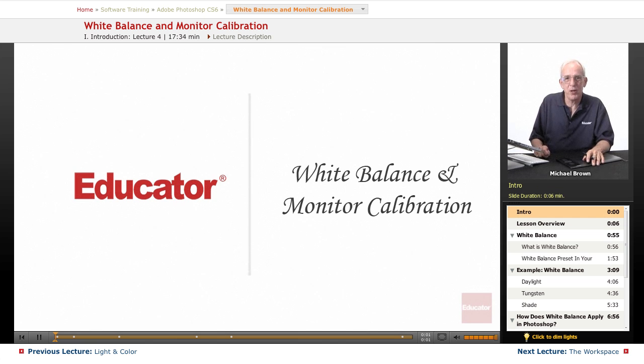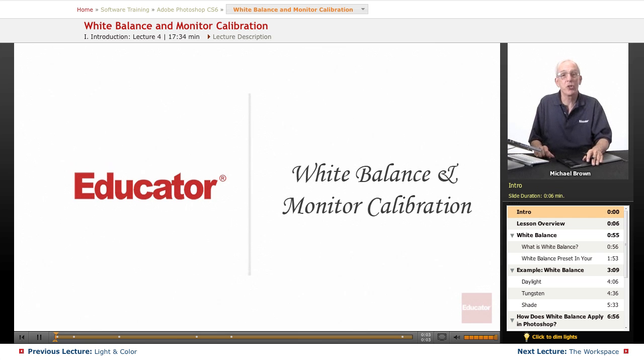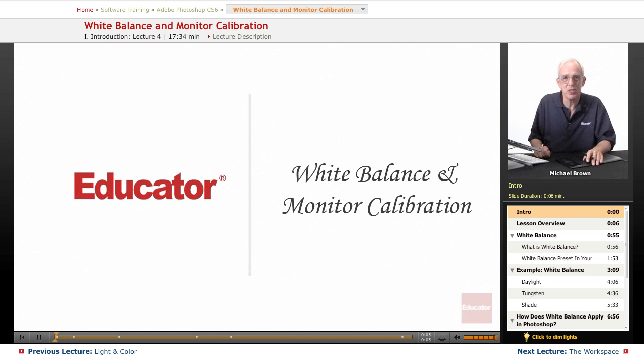Hi everyone, Mike Brown here again. Welcome back to Educator.com's Adobe Photoshop CS6 course.